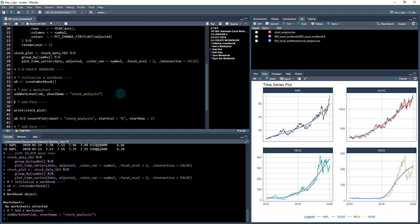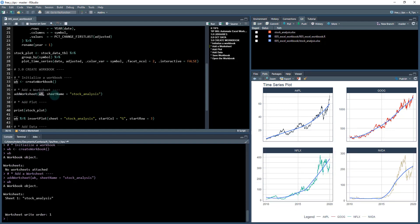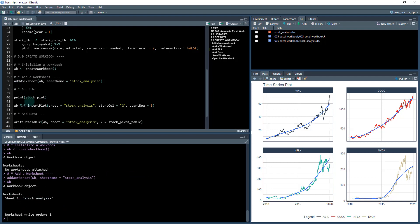So when I run this, and then if I run the workbook again, I can see that there's one sheet in there now, and it's called stock analysis.